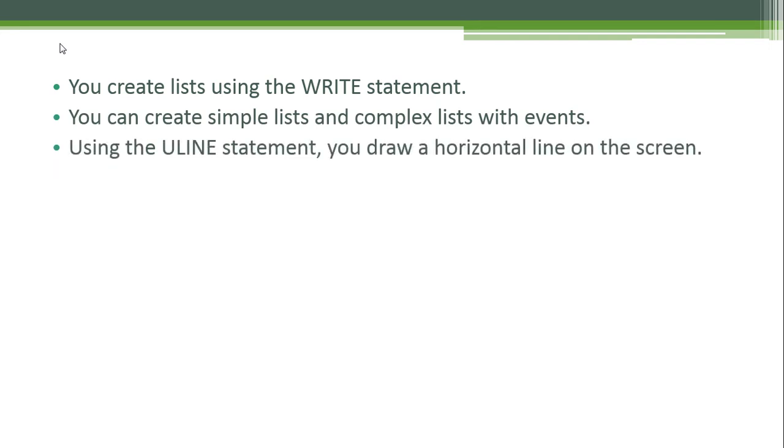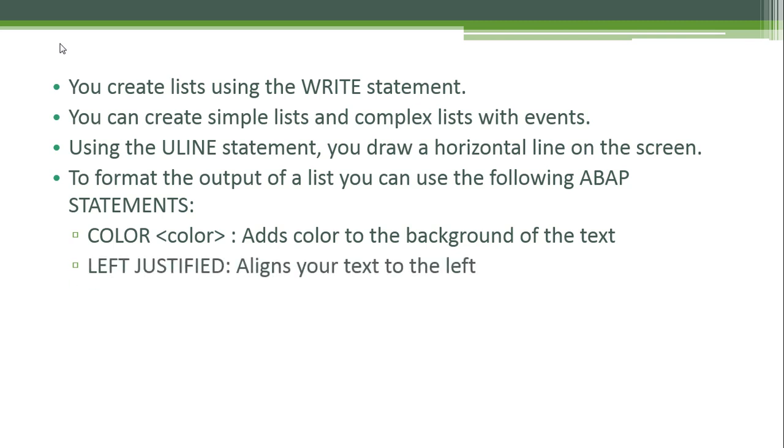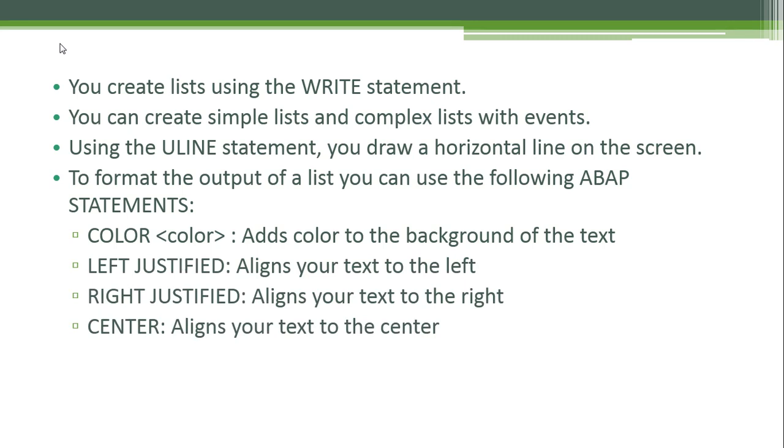Using the ULINE statement you draw a horizontal line on the screen. To format the output of a list you can use the following ABAP statements: COLOR to specify a color and add color to the background of the text; LEFT-JUSTIFIED to align text to the left; RIGHT-JUSTIFIED to align text to the right; and CENTERED to align text to the center.